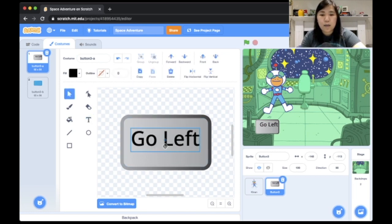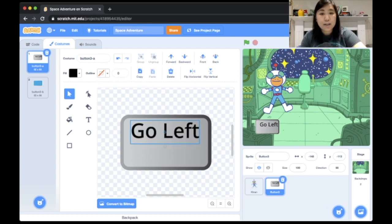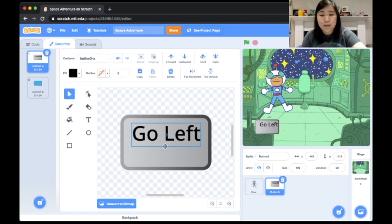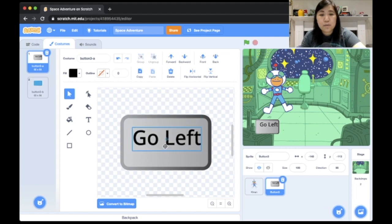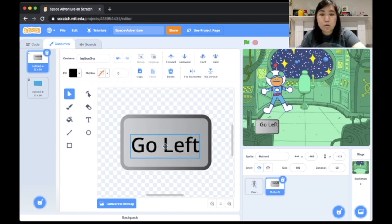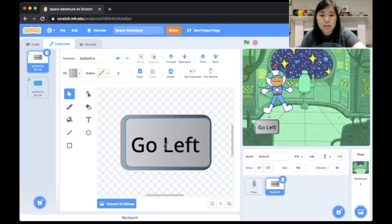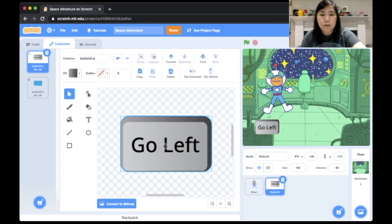To center the text on the button, I'll click the cursor tool and drag it. There's a trick: when you have the text selected, there's a little plus sign in the middle, and when you hover toward the center of the costume, you'll see a plus sign with a circle — that's the center of your sprite. I'll drag the text and shapes to align their plus signs, centering everything so the text sits right in the middle of the button.